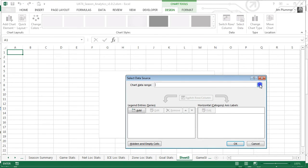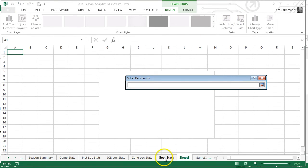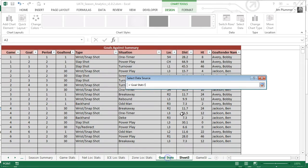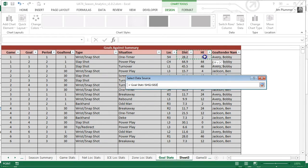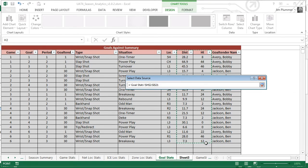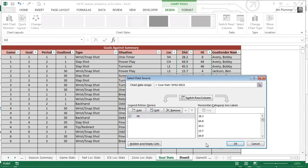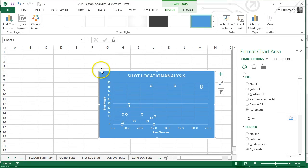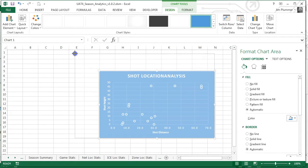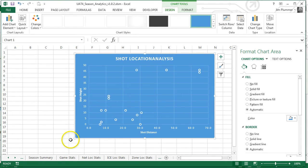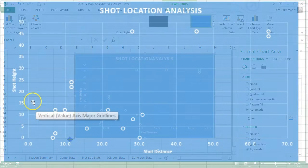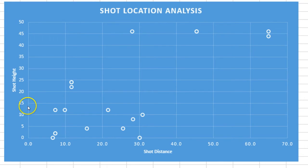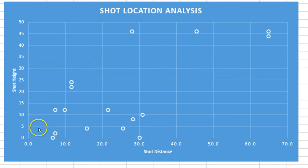Select the data from the goal stat sheet, choosing distance and height, and filter for shots with a height under 15 inches.